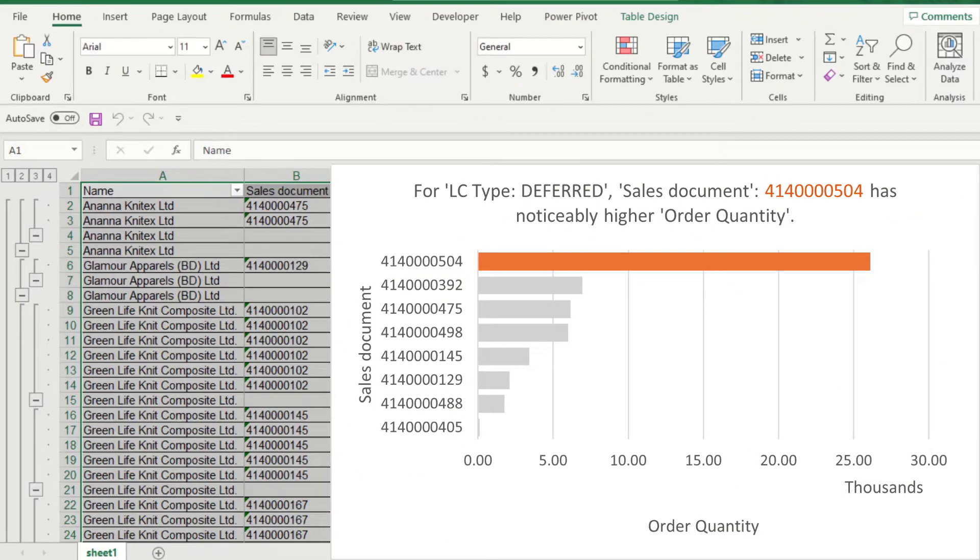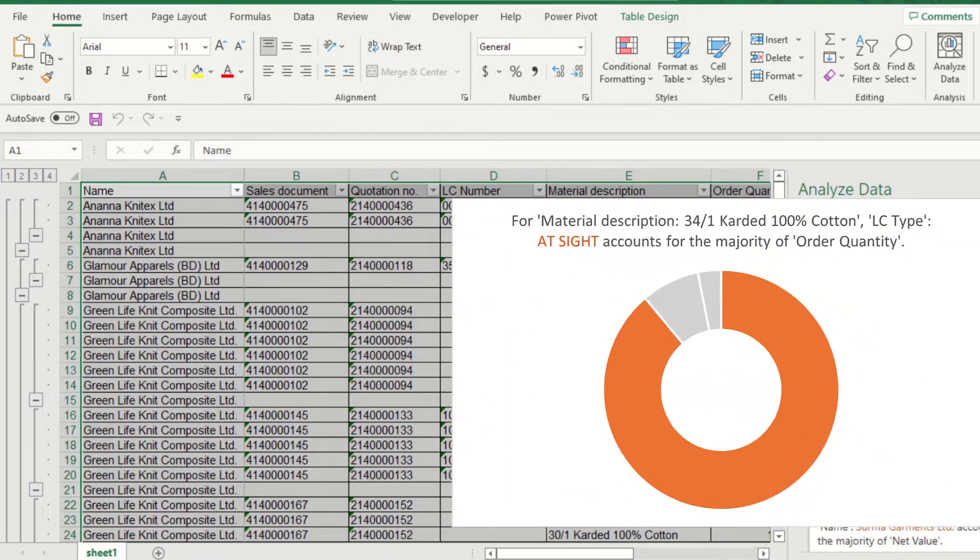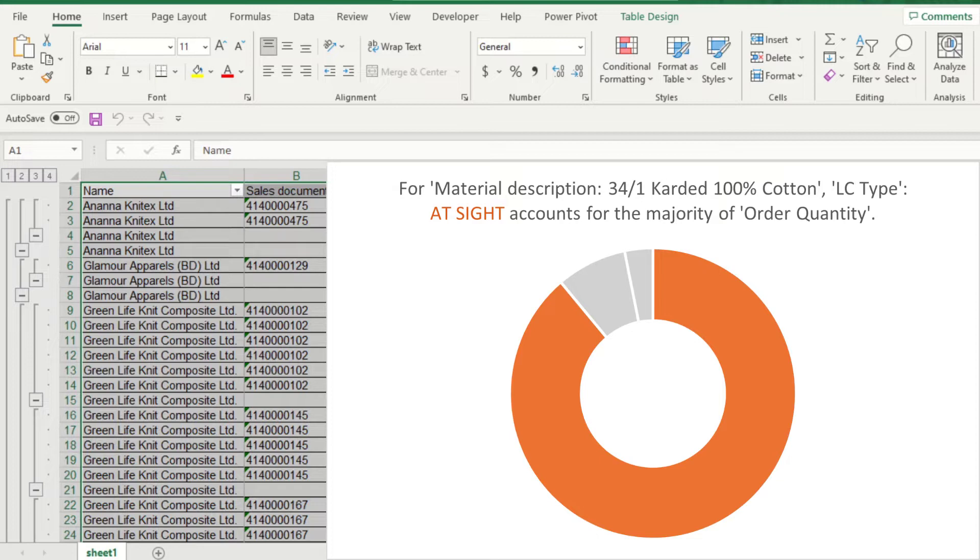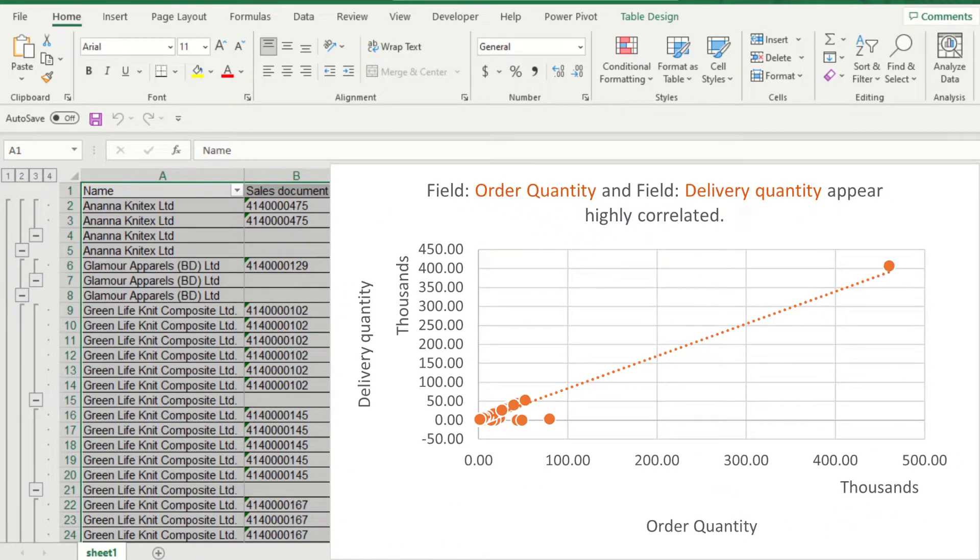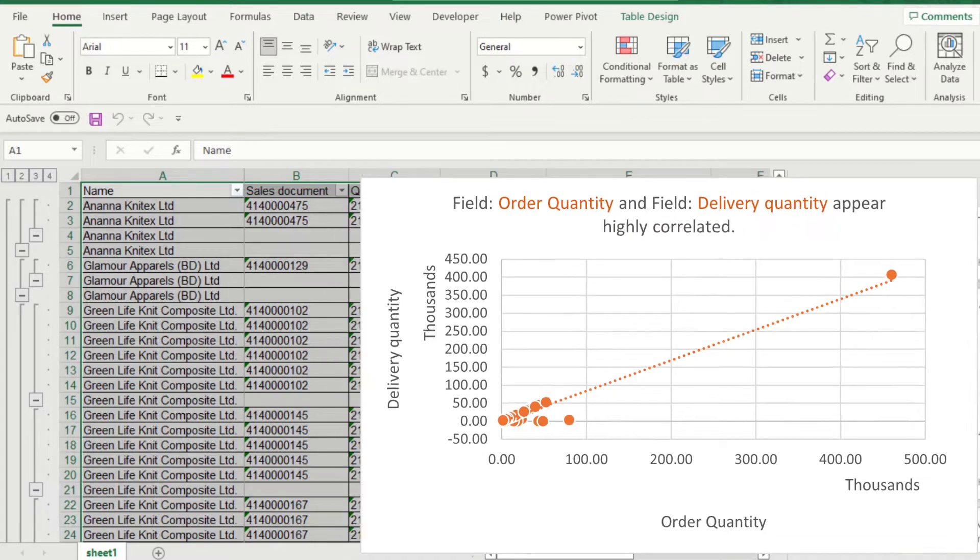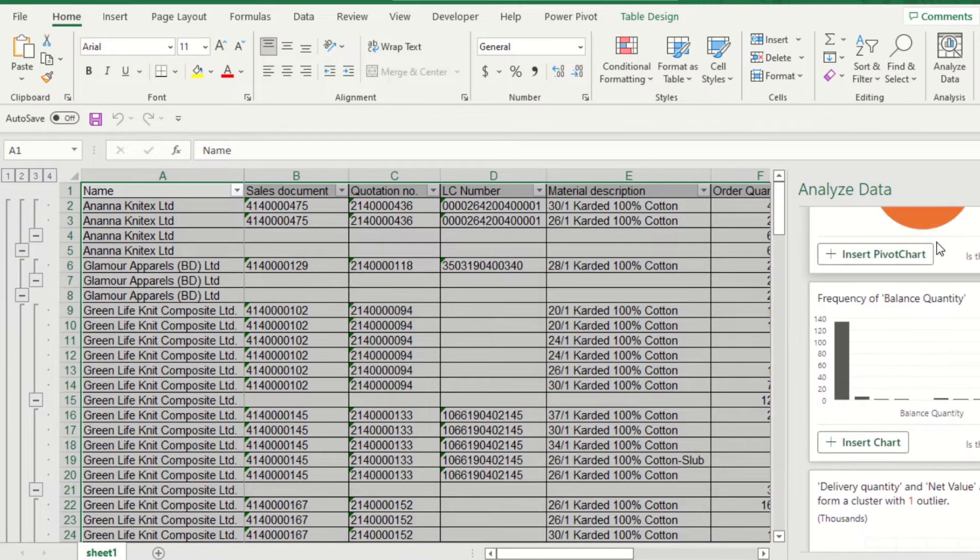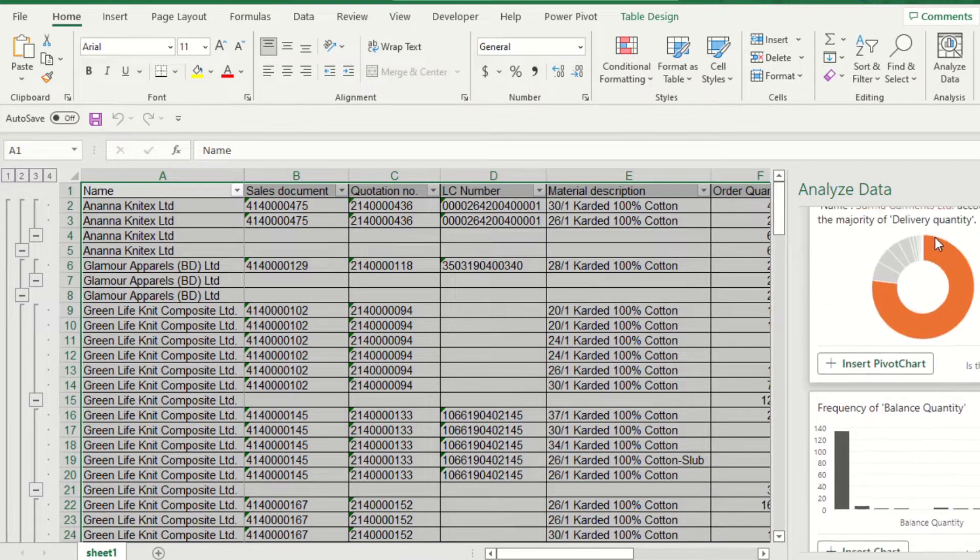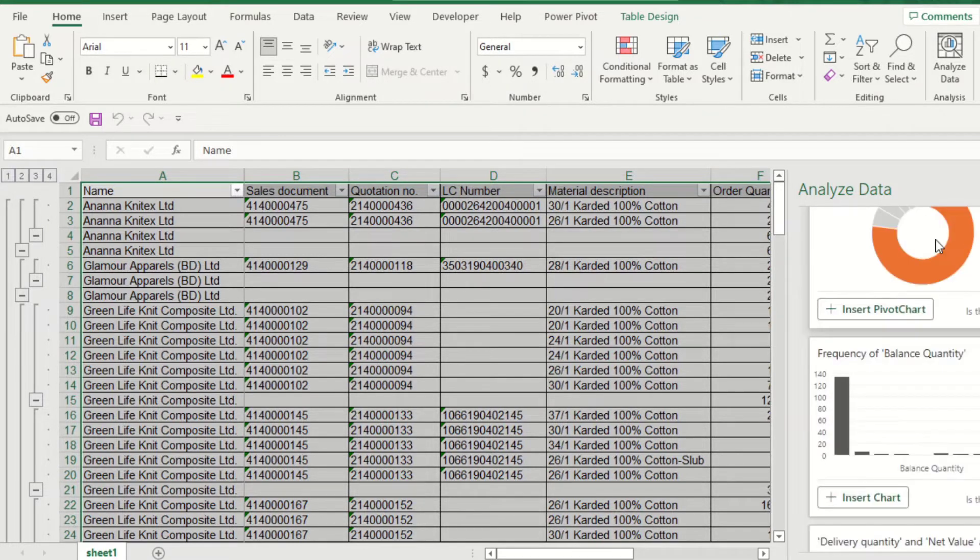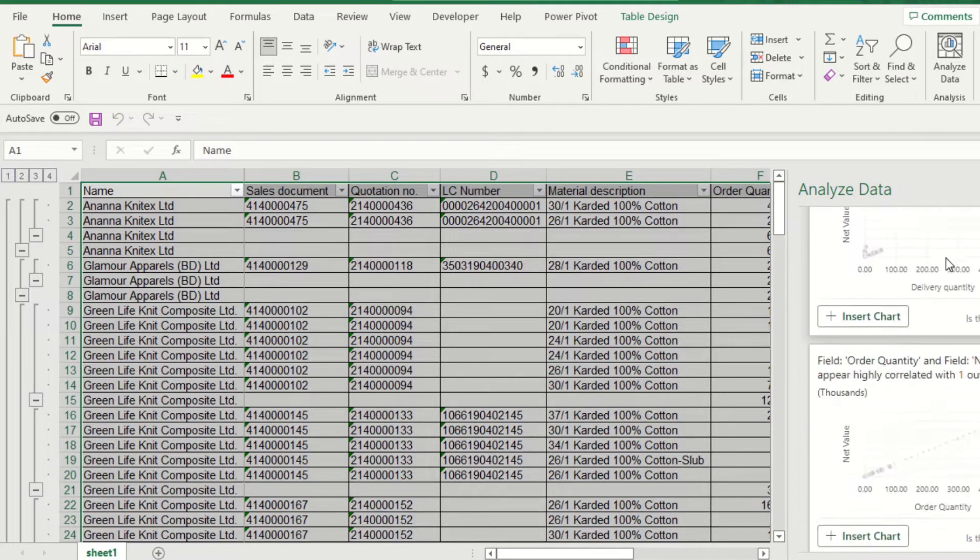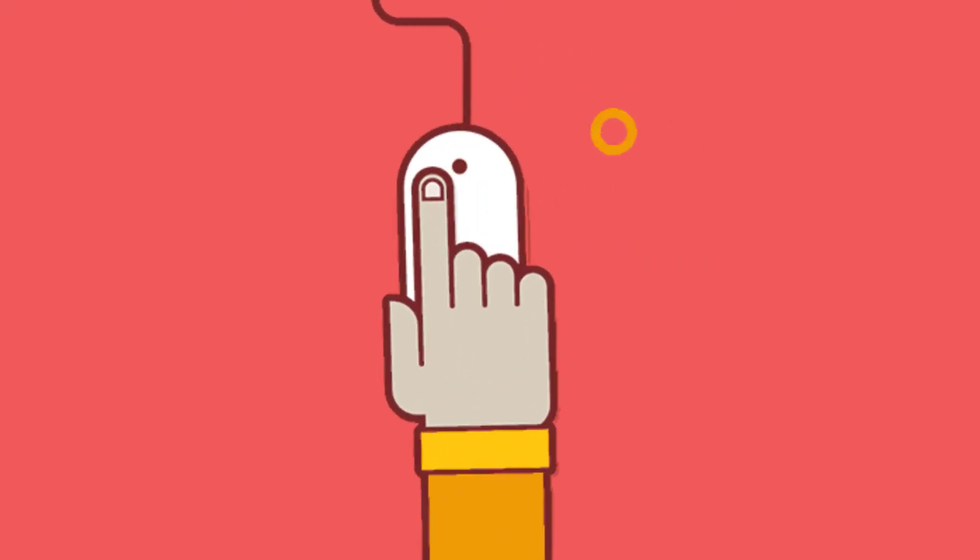Also find the material with payment term that has majority of order quantity. Also shows correlation between sales and delivery. Isn't it great? It shows insights like majority trends, outliers, and ranks with one click.